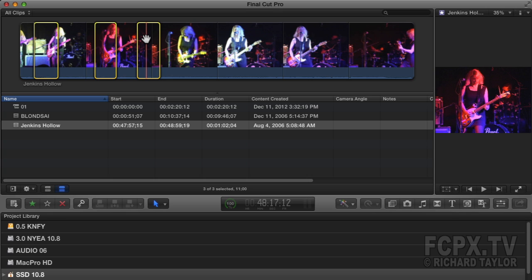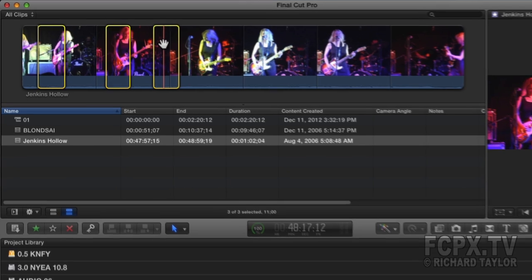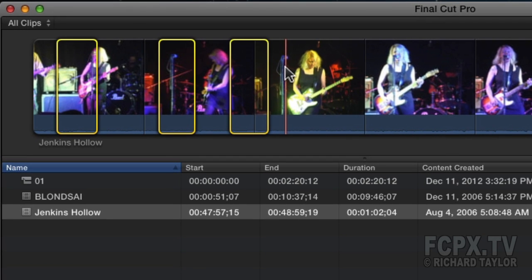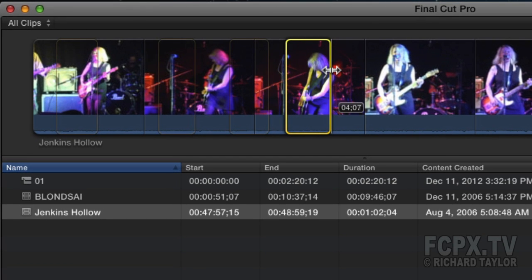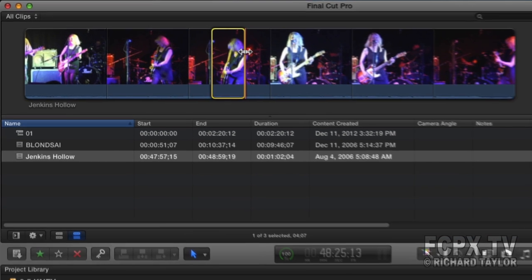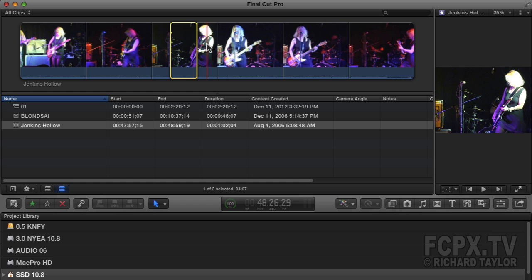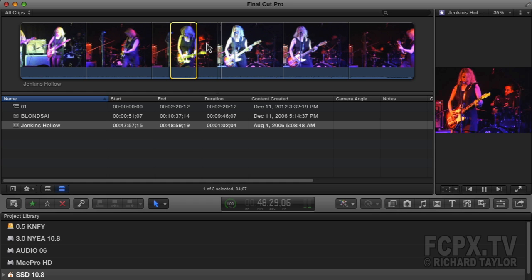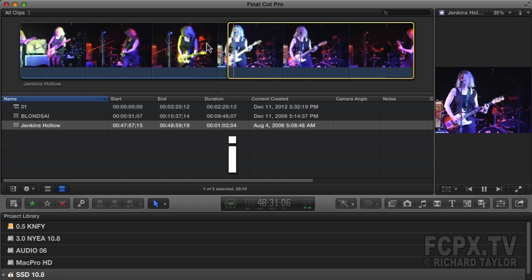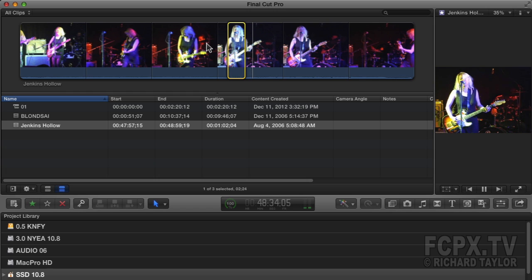If you make a mistake and click just the I and O keys, or click and drag a new range selection on the event browser clip without using the proper modifier keys, all of your previous range selections instantly disappear. For example, if I click and drag, you can see the previous range selections faintly in the background, but when I let the mouse go they all disappear. Same thing happens if I play the clip and use the I key.